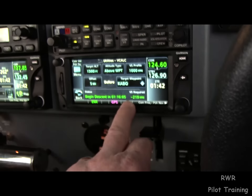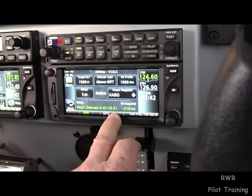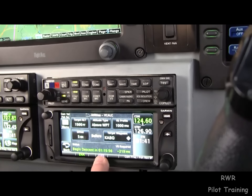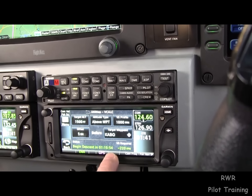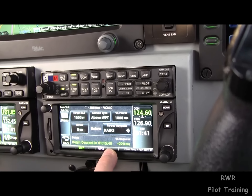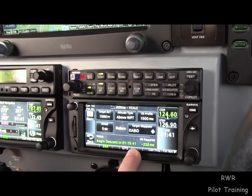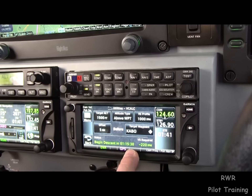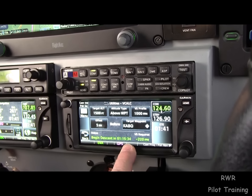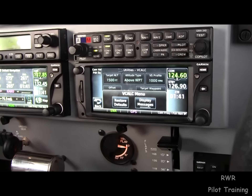We've asked it for 1,000 feet a minute. That's the intro to the GTN 650 from Garmin.